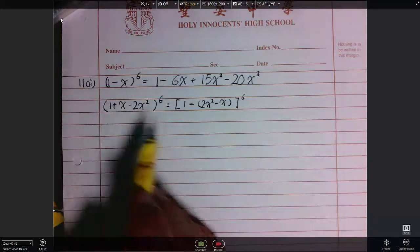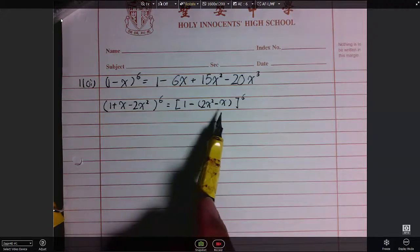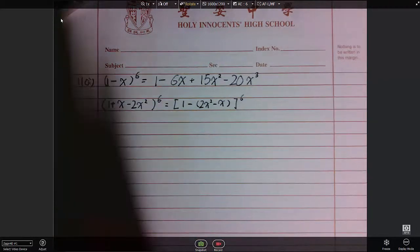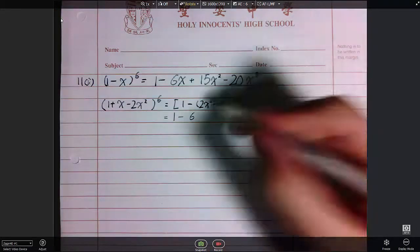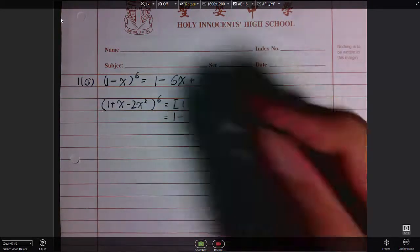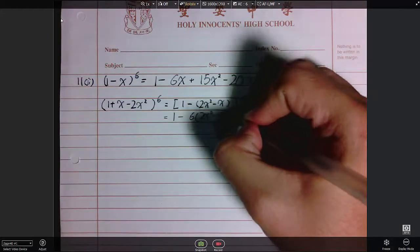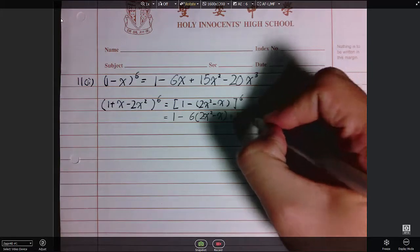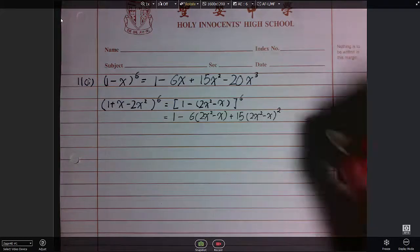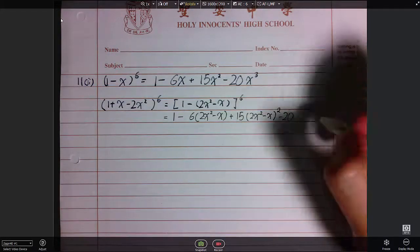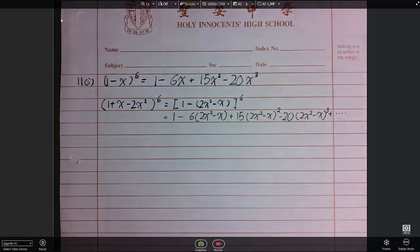Using the result from above for (1-x)^6, I replace x with (2x²-x). So I have: 1 minus 6 times (2x²-x), plus 15 times (2x²-x) squared. Instead of having x squared, I have (2x²-x) squared. Then minus 20 times (2x²-x) cubed, plus dot dot dot.